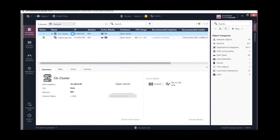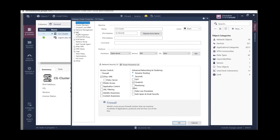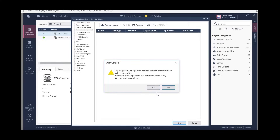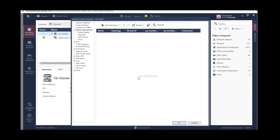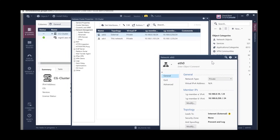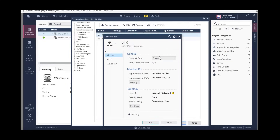Double-click on the cluster, go to Network Management, click Get Interfaces, and choose Get Interfaces with Topology. Go to ETH0 and change the network type from Private to Cluster.